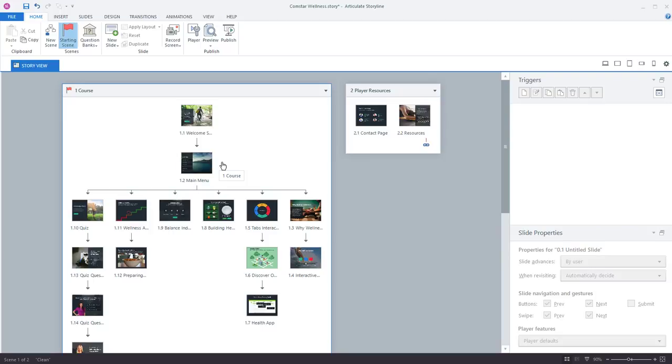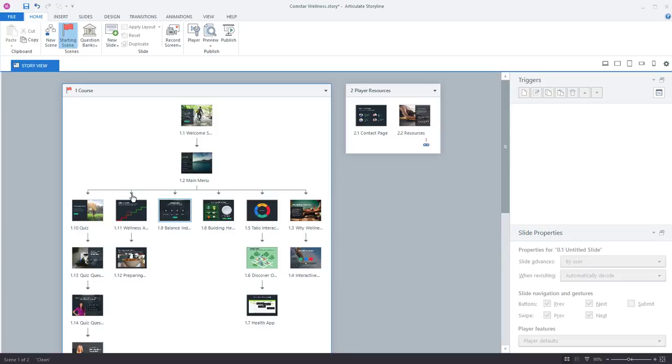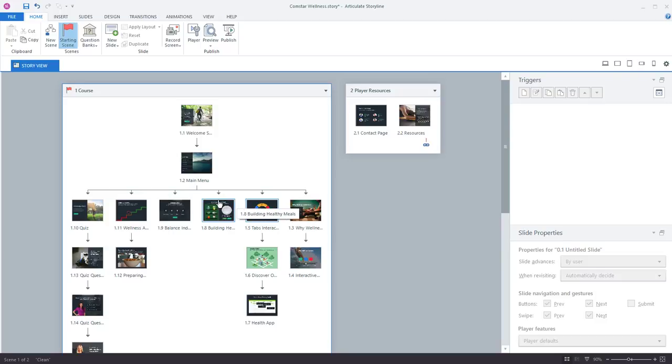But then from the menu screen you can see the slides now branch out based on the navigational choices the learner makes. And you can see where each of the branching happens right here. So you'll notice these gray arrows coming down between the slides. That's just showing you the relationship and how the slides all link to each other.